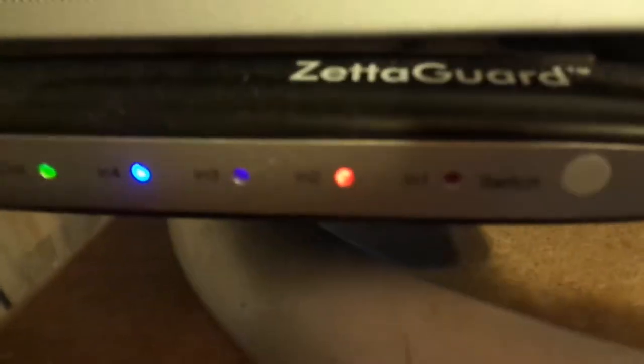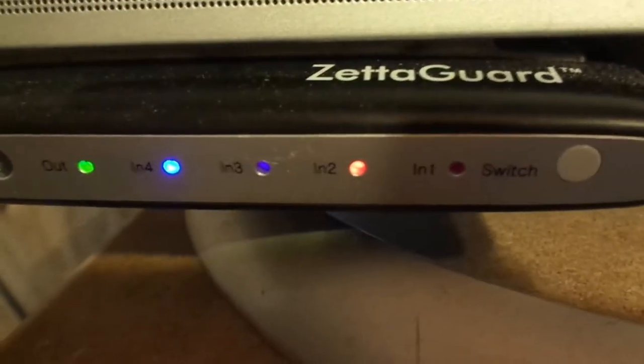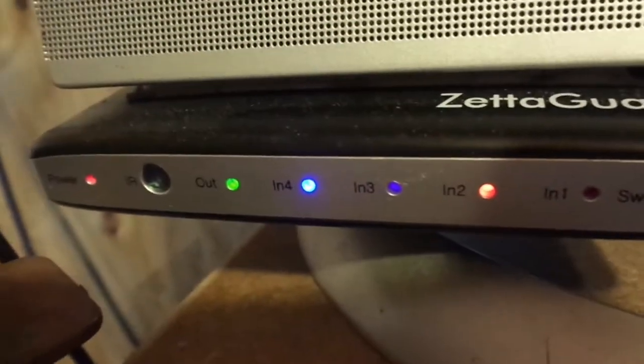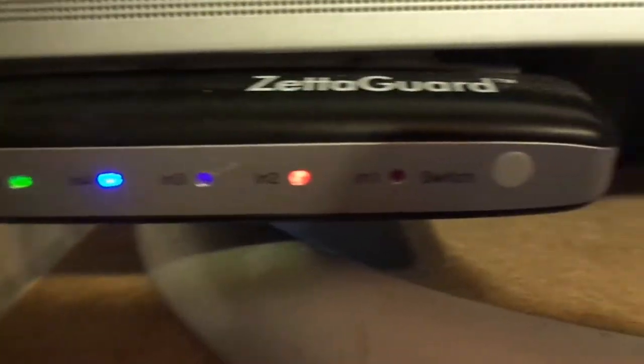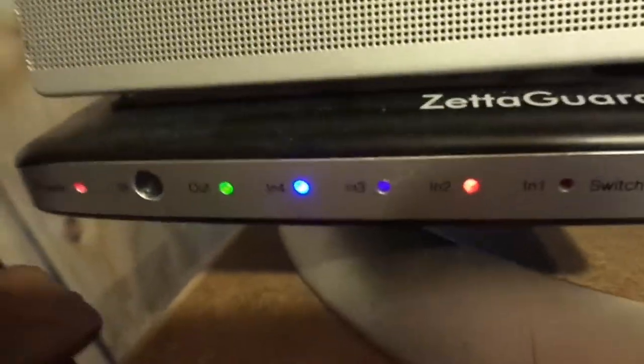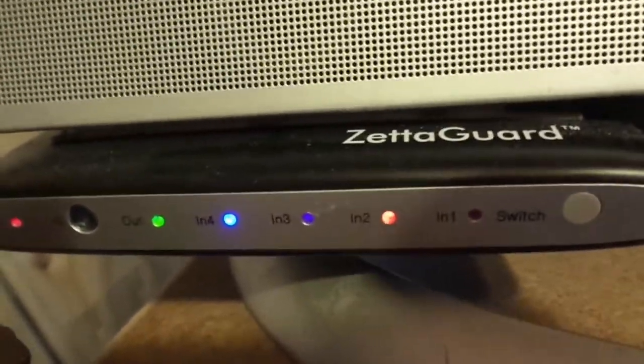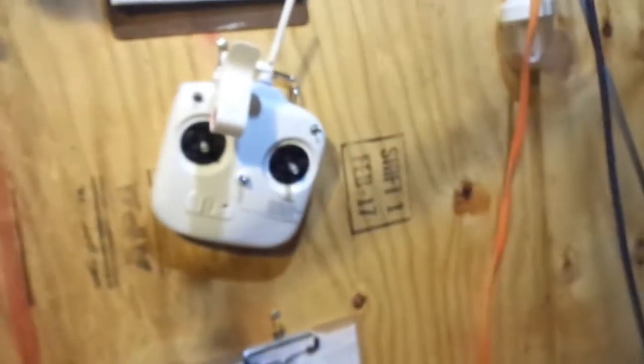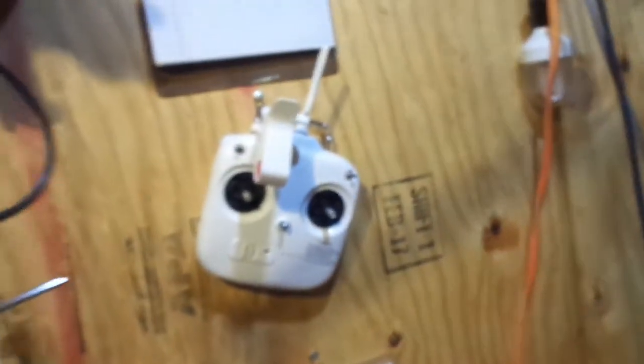And also to control most of this on the monitors I use a Zeta Guard, it's a HDMI switcher, I have a video on it. And of course there's a remote for my drone.